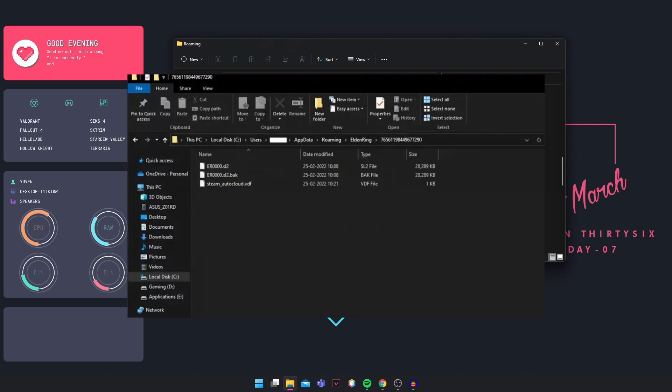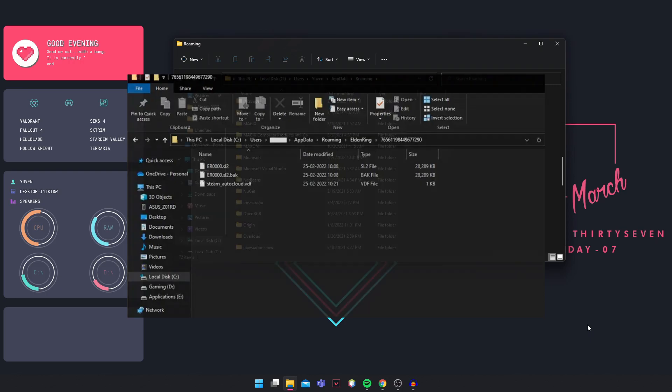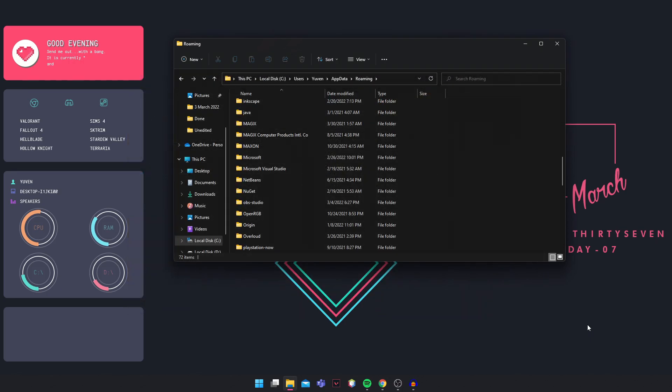So once you open the Elden Ring folder, you can see all your game save files there. Just copy it to an external source or to another folder as a backup.